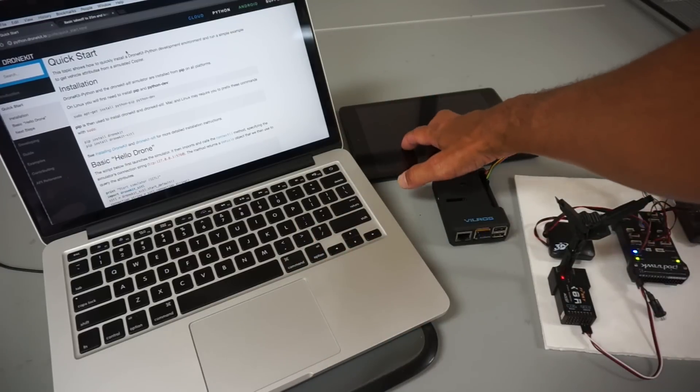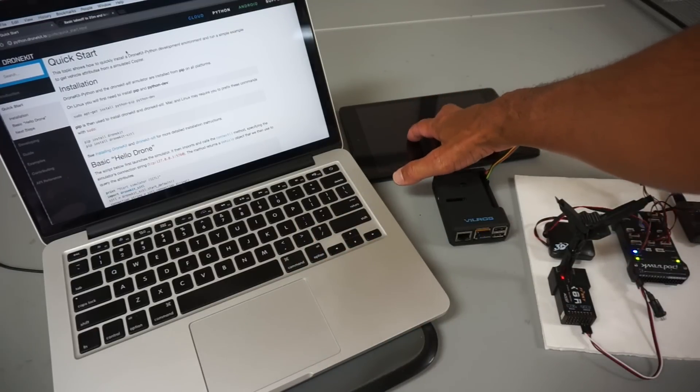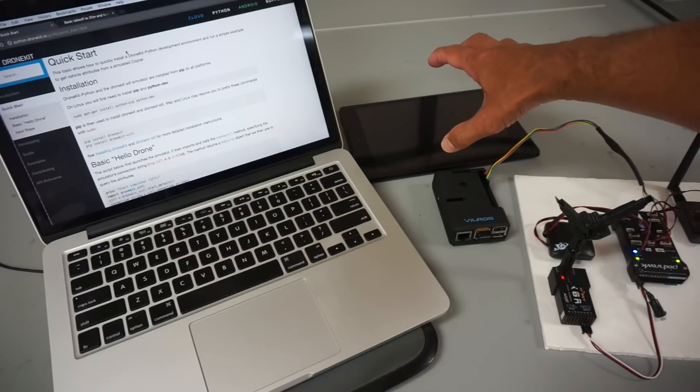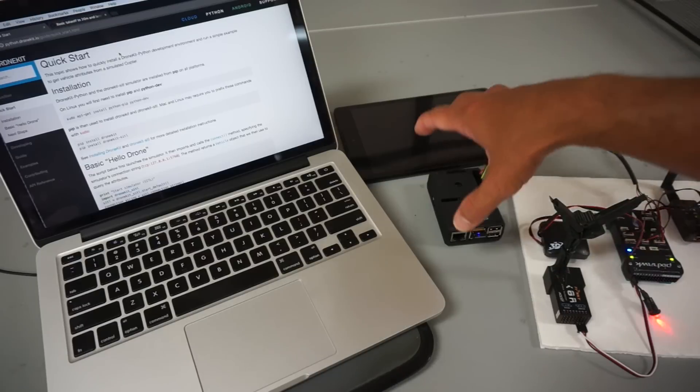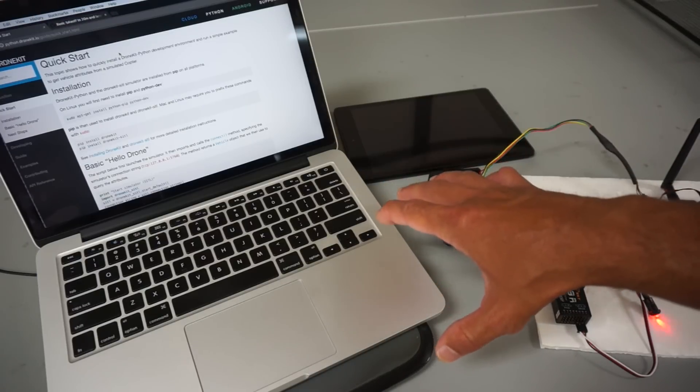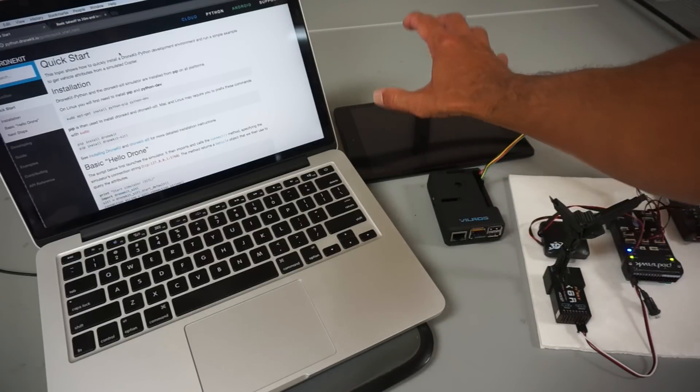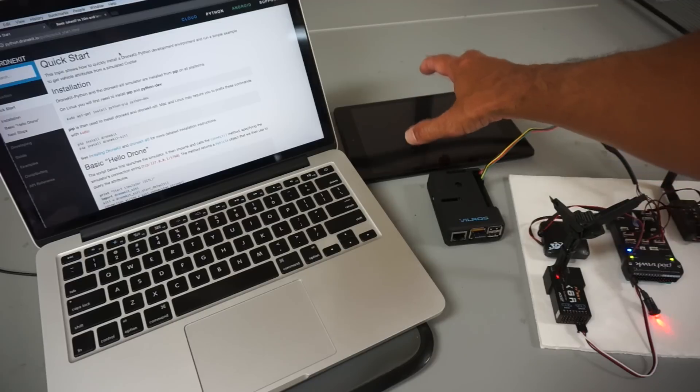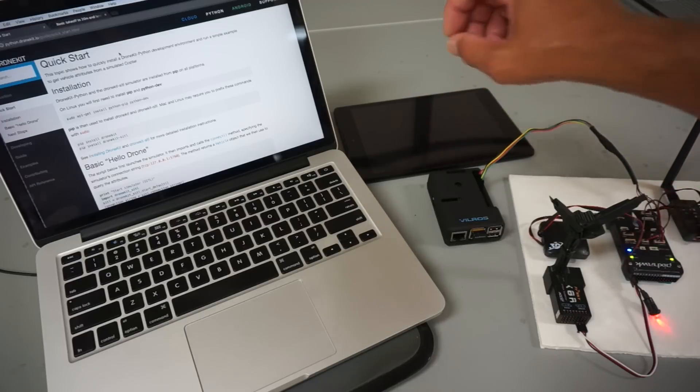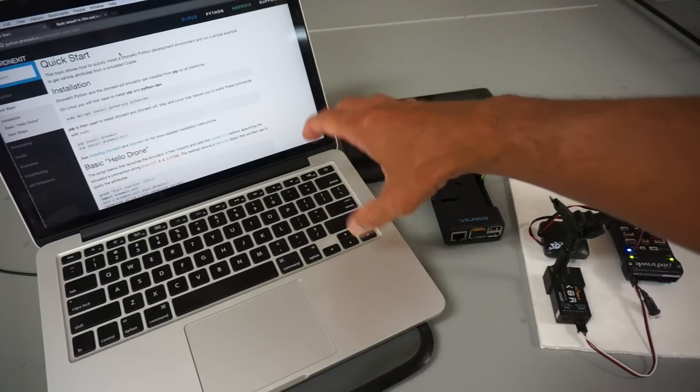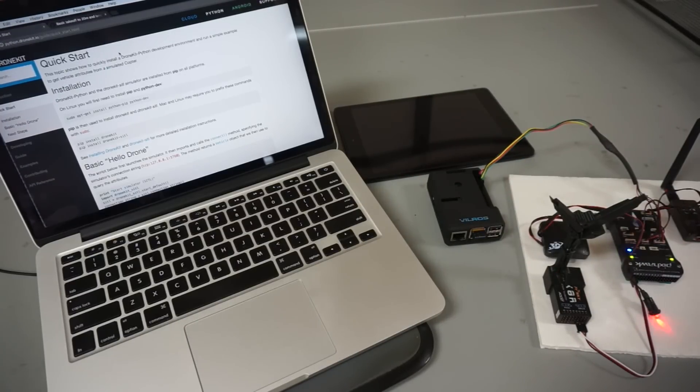Then here in the back I have my Android tablet which is going to be running Tower. It's on the same network. We're going to use MAVProxy to communicate to it. It will basically display telemetry information from the simulator while Pixhawk is sending commands to it. So I hope that makes sense. Let's go ahead and just take a quick look at the setup.